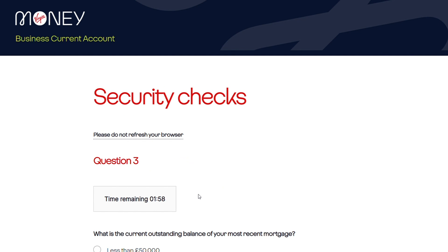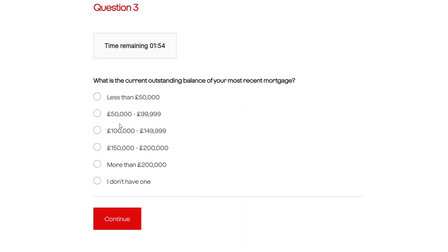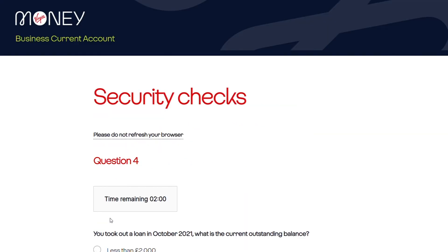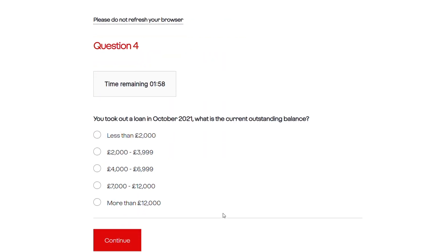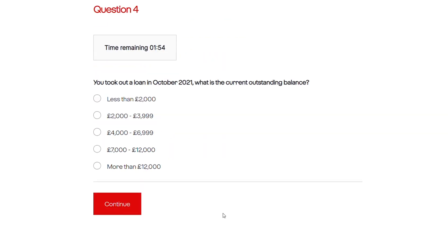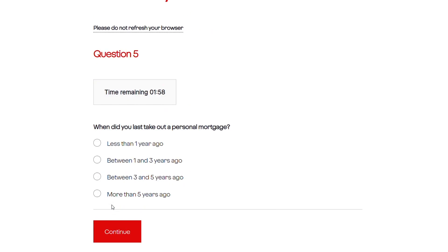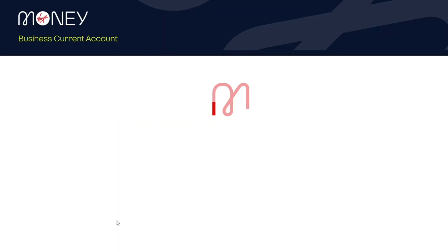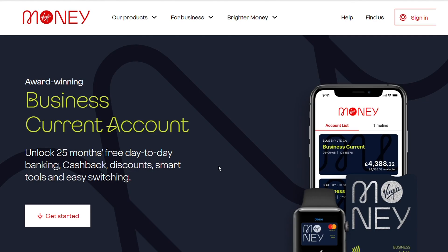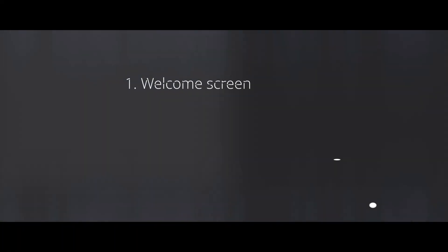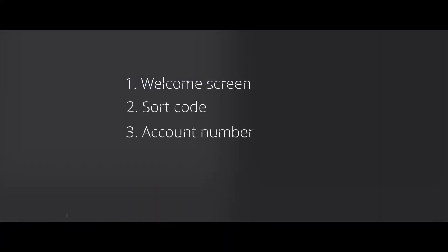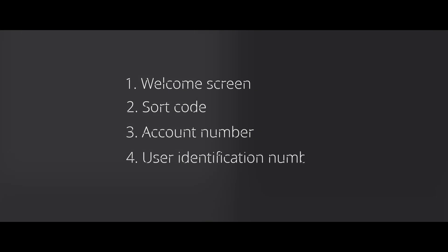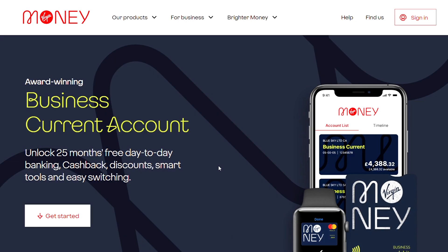After the customer has completed all the business questions, they can submit the application. Once submitted, it moves into a digital Know Your Business check, and if they pass all the credit checks within that, the customer will be presented with a welcome screen showing their sort code, account number, and user identification number, and can then start to register for business internet banking.